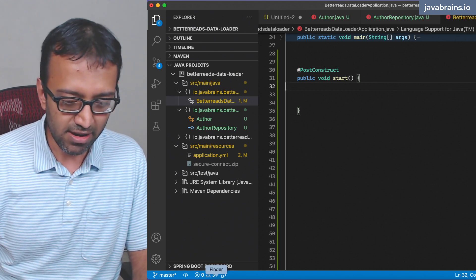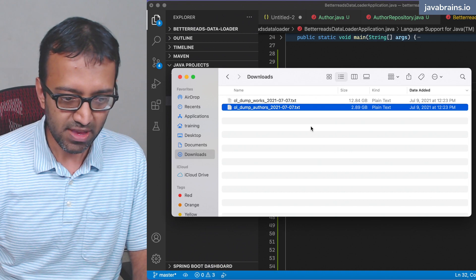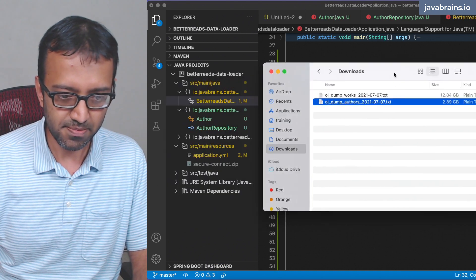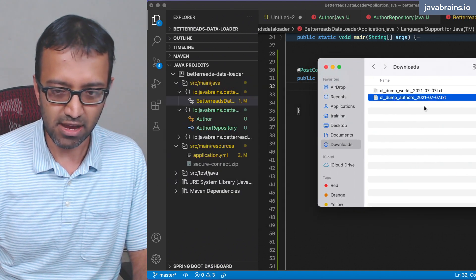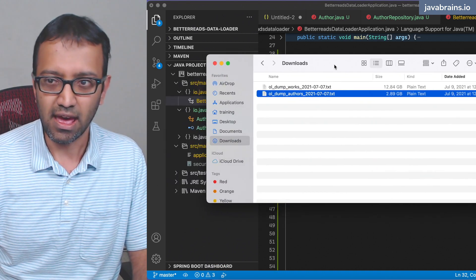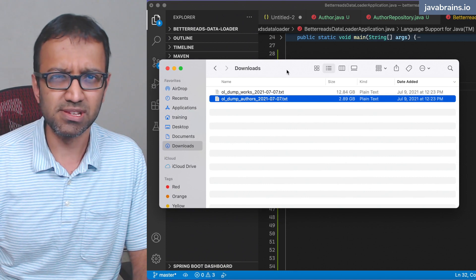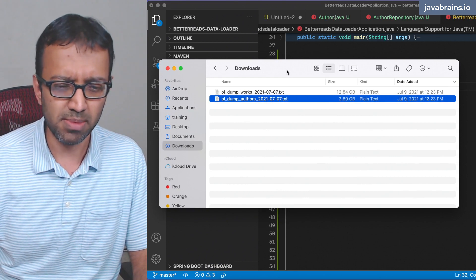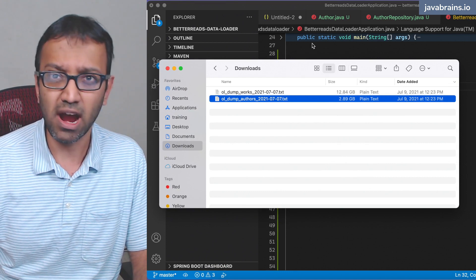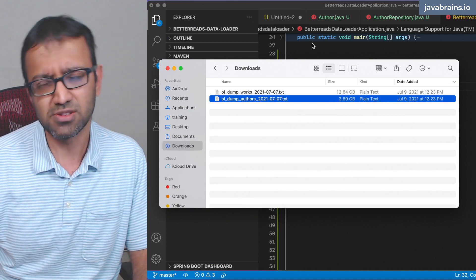My data dump is over here in my downloads directory. I don't really want to put this in the code, but at the same time I don't want to hard-code it either.